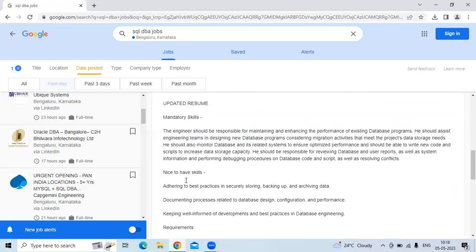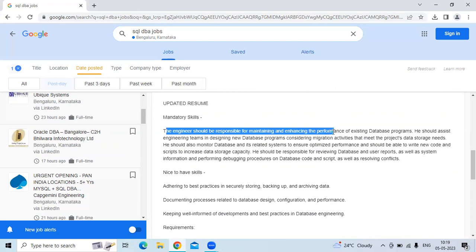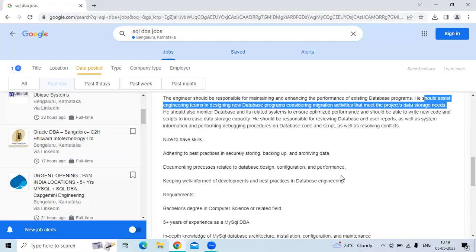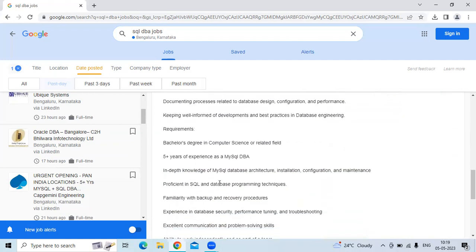And the skills required are the engineer should be maintaining and enhancing the performance of existing databases programs. He or she should assist engineering team in designing new databases programs and considering migration activities and meet the project databases needs.